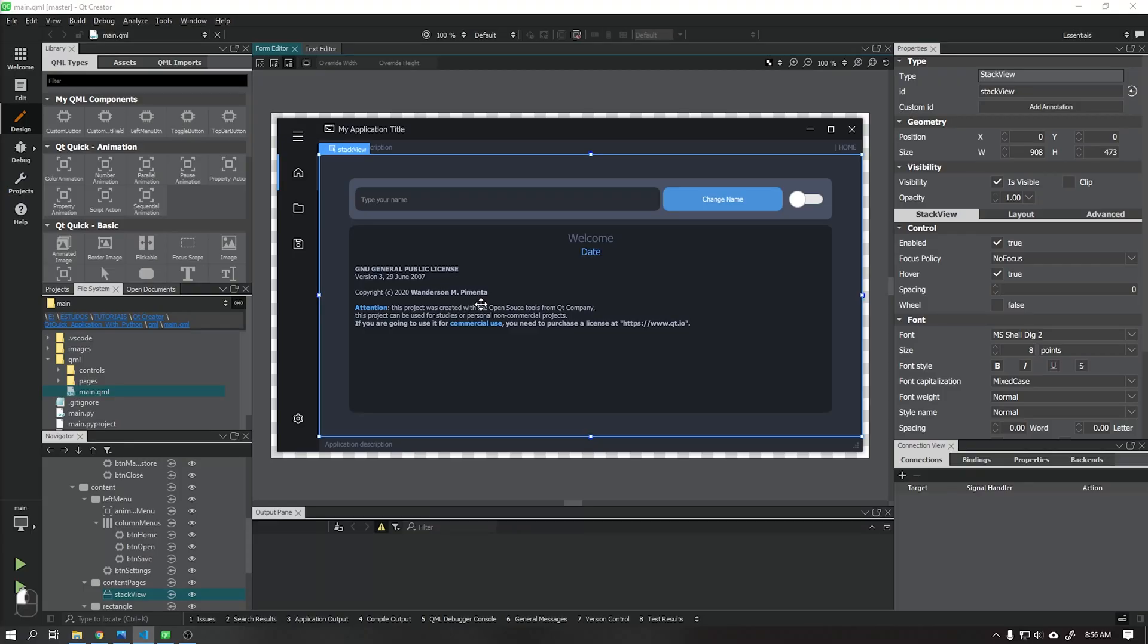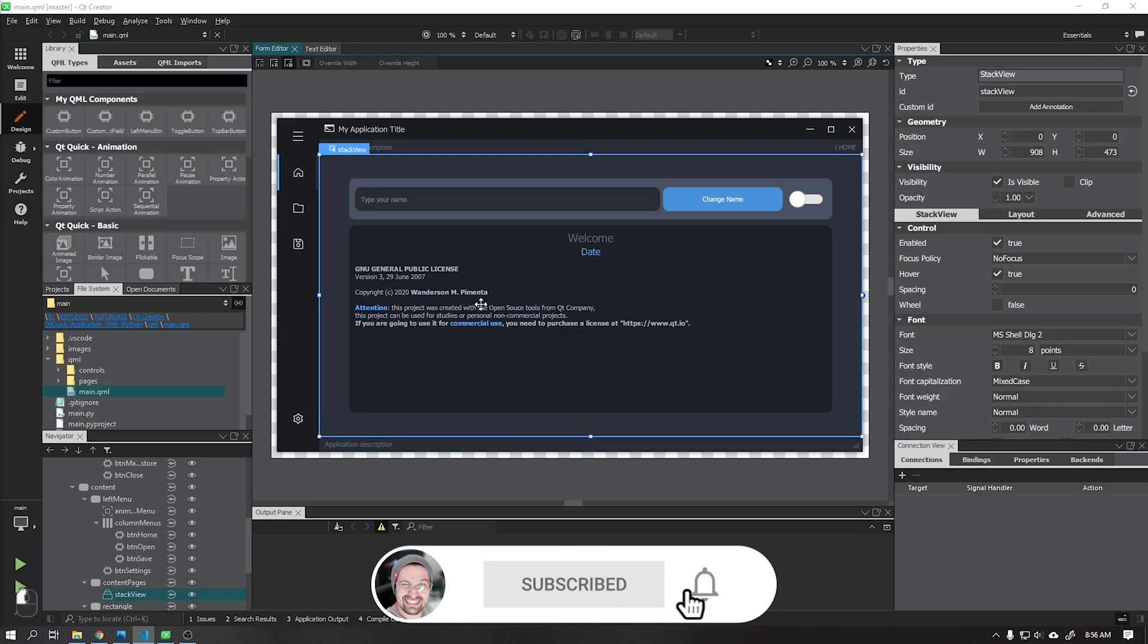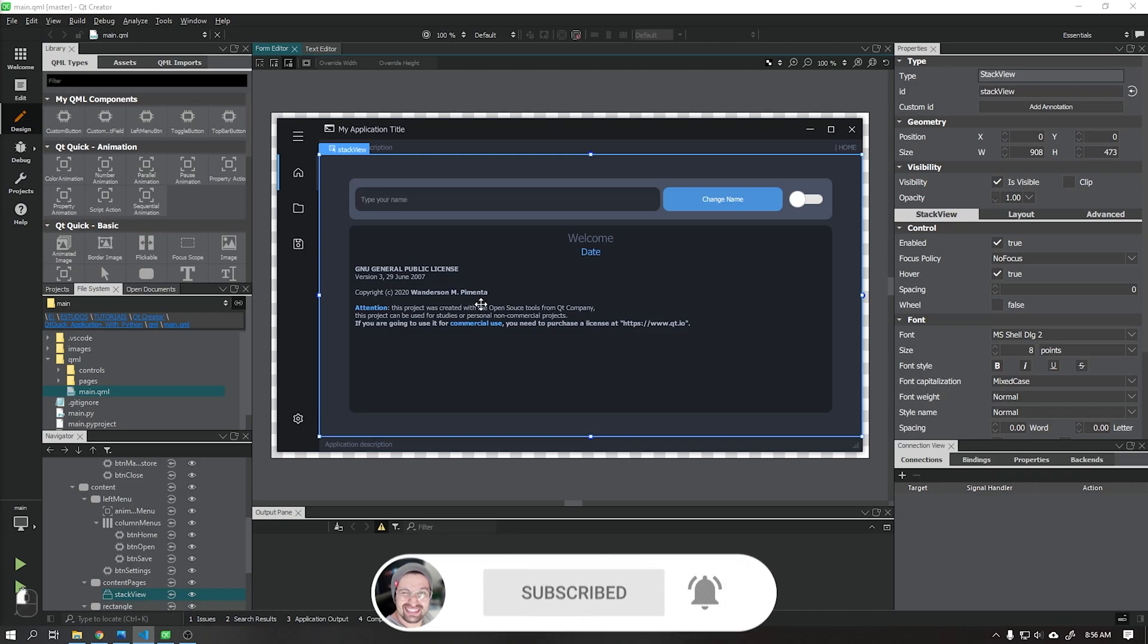Hi guys, Wanderson here. In this video I will teach you how to send and receive data using Python as the backend and Qt Quick as the user interface. Before we start don't forget to subscribe to the channel and leave your like.